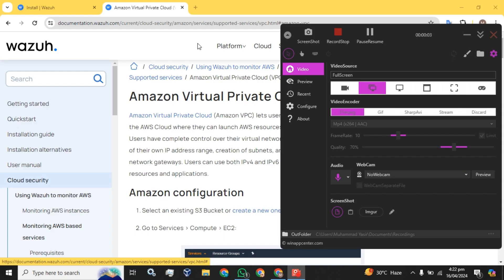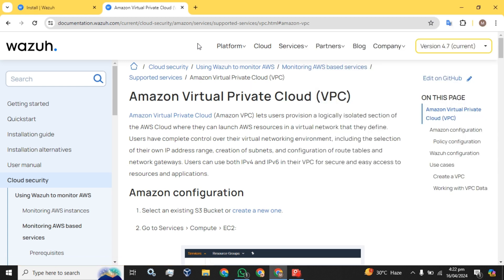Welcome back guys. Today I am going to guide you on how you can monitor Amazon Virtual Private Cloud using Wazuh — how you can see the logs and monitor them using Wazuh.